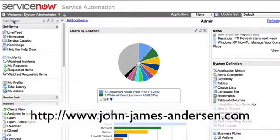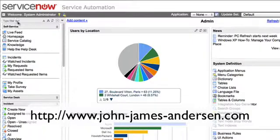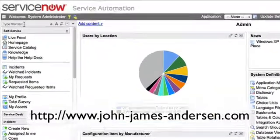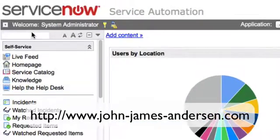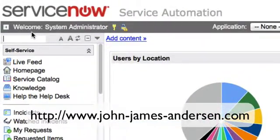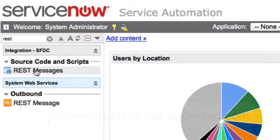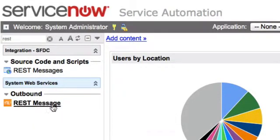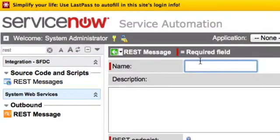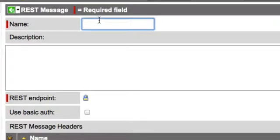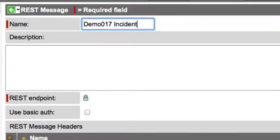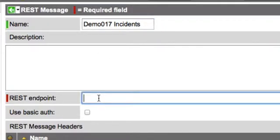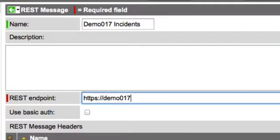Traditionally with ServiceNow if you wanted to consume a REST based web service you always have to go into the UI and go to the REST message module and then you had to create a new record. In this case I'll say demo 17 incidents and you'd have to go through the UI and build out the REST template.